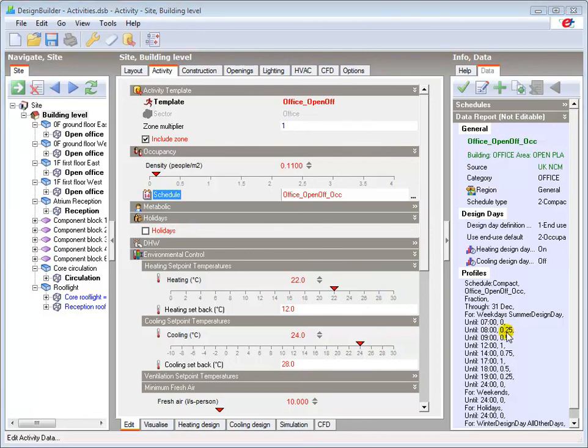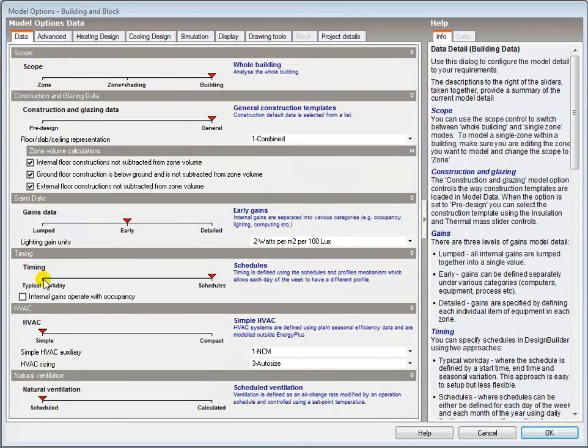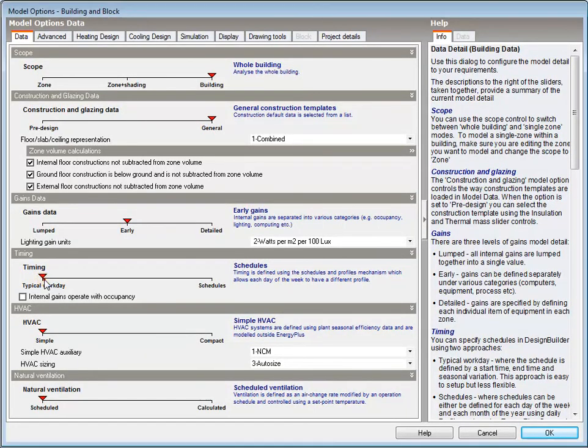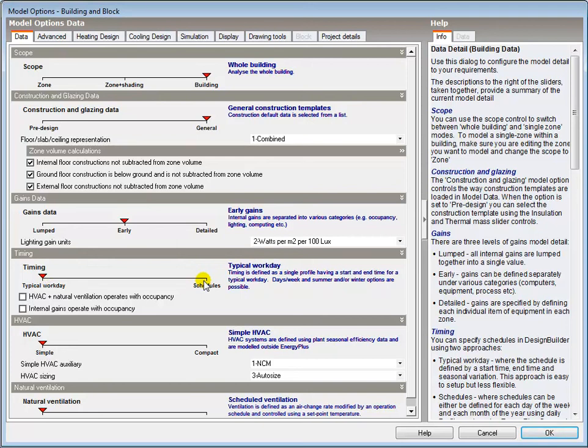An alternative Simplified Workday Schedule can be used if the option is selected in Model Options. The Workday Profile is used when the Timing option is set to Typical Workday, and the Schedule data is used when the Timing option is set to Schedules.